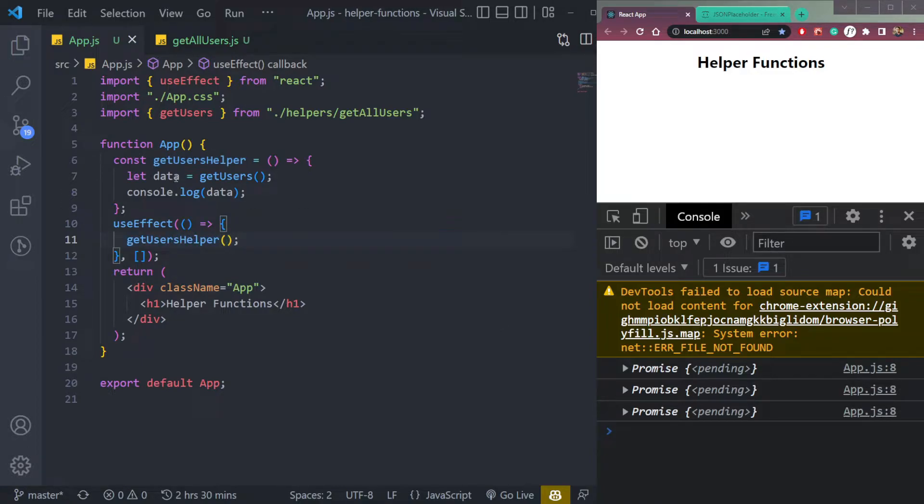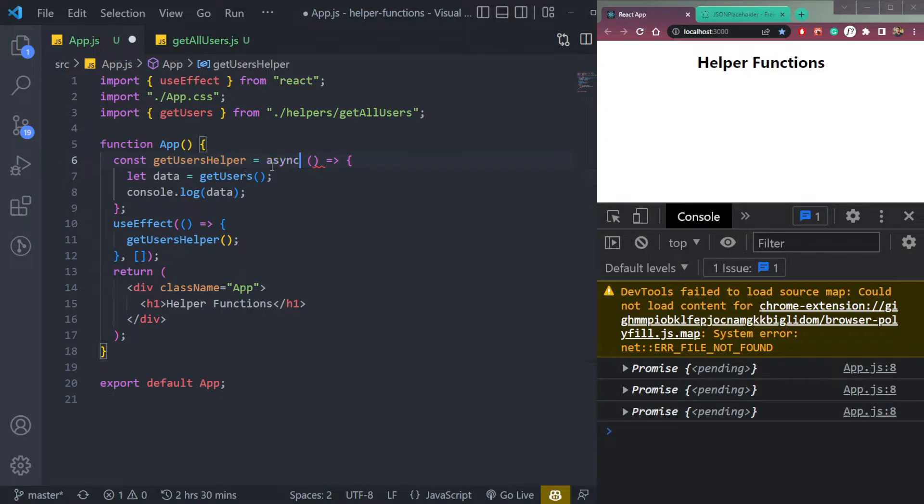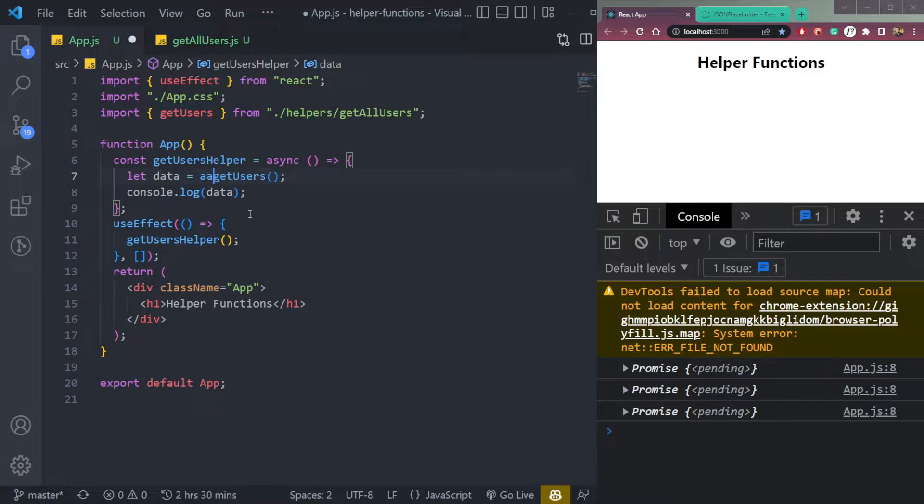It will still be a promise. So we have to use async function. Make it async and get users will be await.